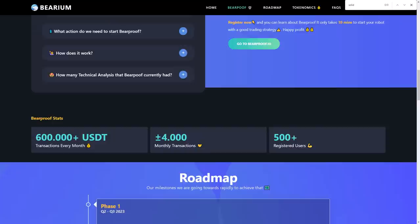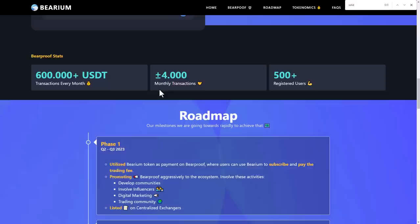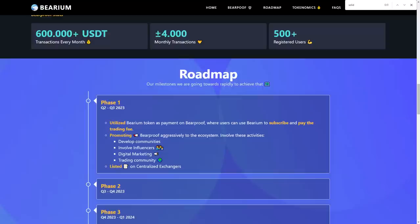For those who want to know if it's safe to use Beardproof, absolutely yes, because your money will stay in centralized exchanges like Binance or Gate.io, and Beardproof only takes action by your command. Beardproof currently processes more than 600,000 USD in transactions every month, more than 400 monthly transactions, and serves more than 500 registered users. They integrate with centralized exchanges Binance and Gate.io.